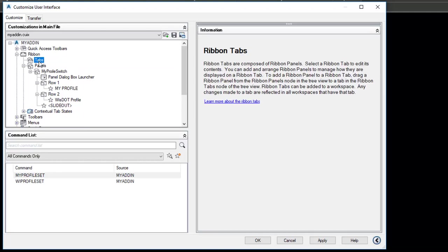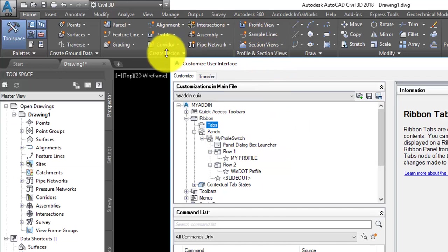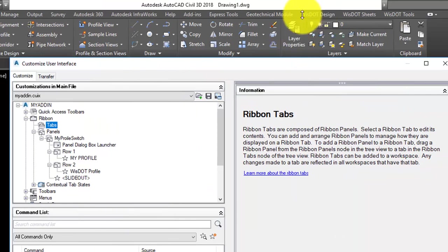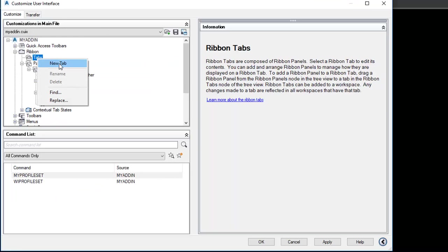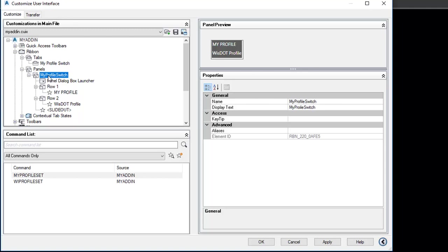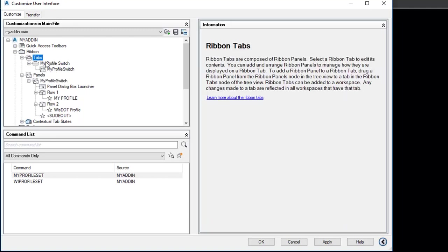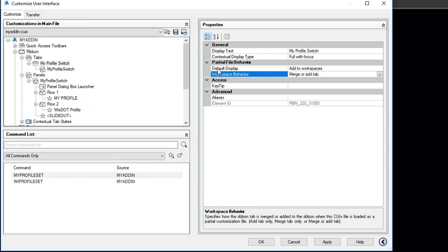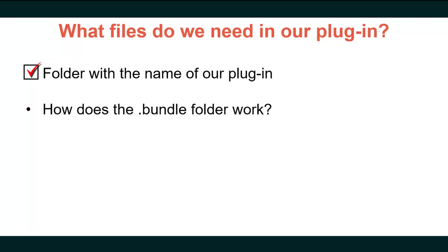Now we put our panel in a tab. Go to Ribbons > Tabs, right-click and create a New Tab named "MyProfileSwitch." Drag the MyProfileSwitch panel into the MyProfileSwitch tab. Setting the default display to Add to Workspaces and the workspace behavior to Merge or Add Tab guarantees our ribbon appears in any profile that is set current. Hit Apply, save the CUI, and click OK.